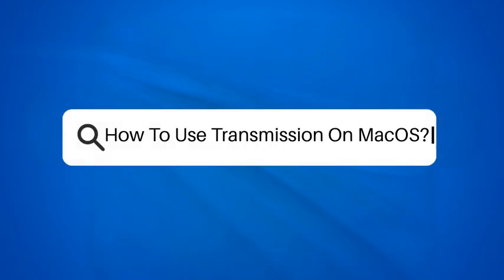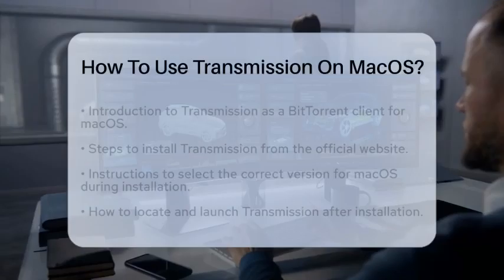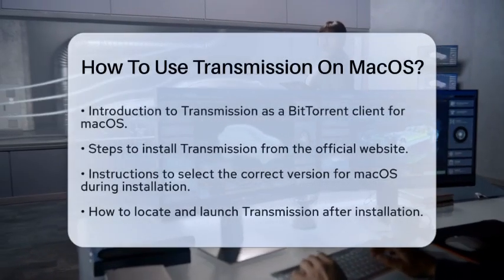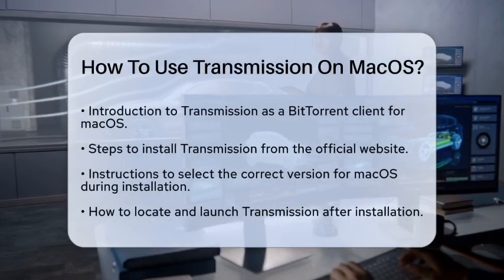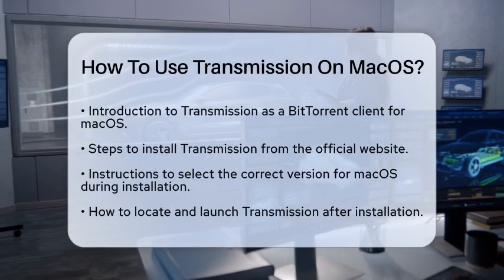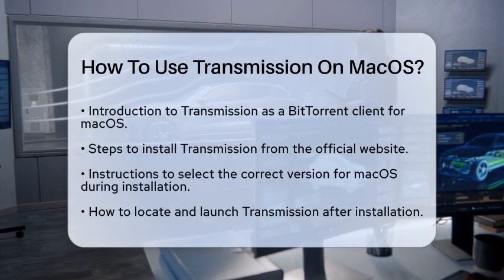How to use Transmission on macOS. If you are curious about how to use Transmission on macOS, you are in the right spot.